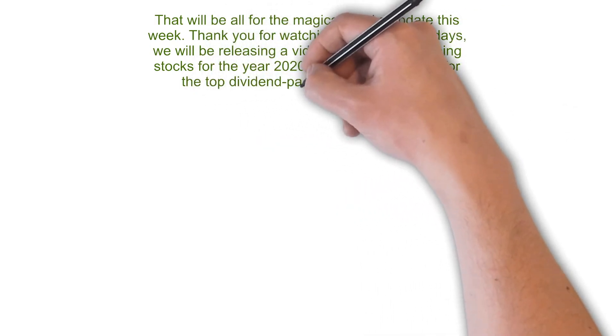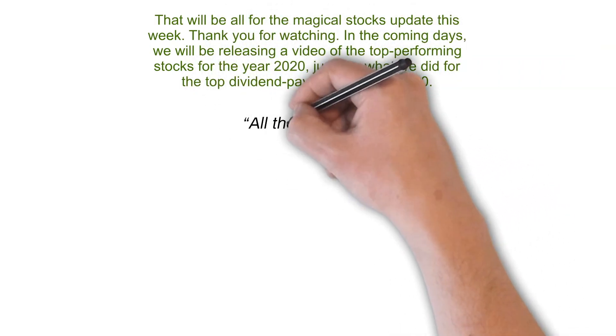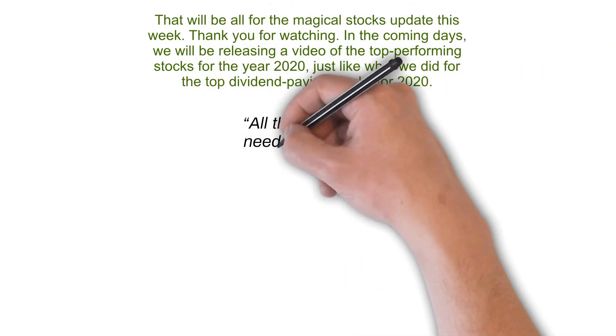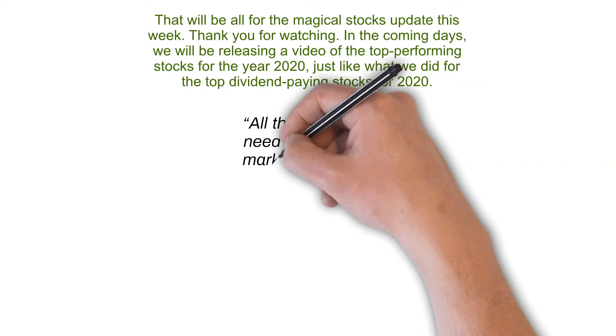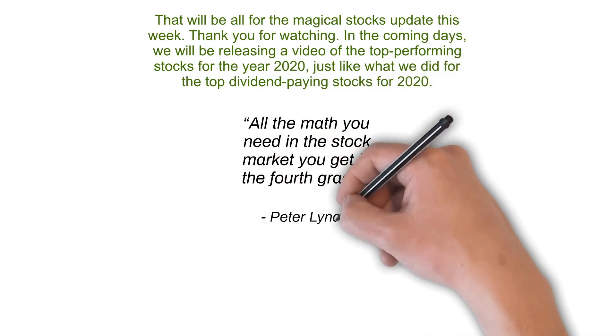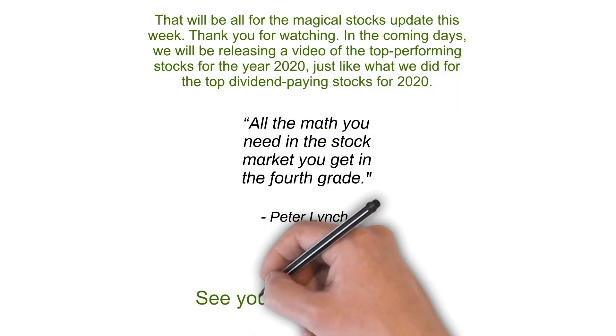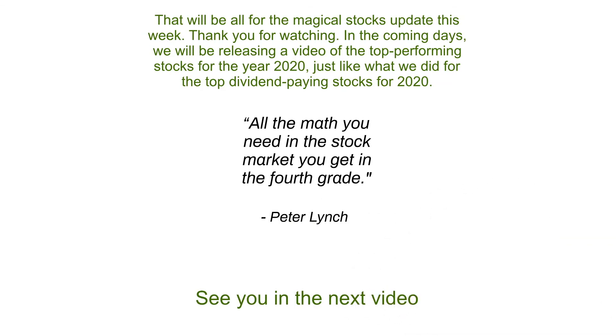Quote: 'All the math you need in the stock market you get in the fourth grade.' Unquote, Peter Lynch. See you in the next video. Have a great day ahead.